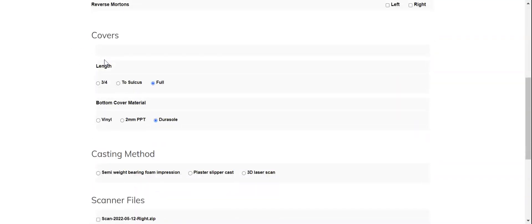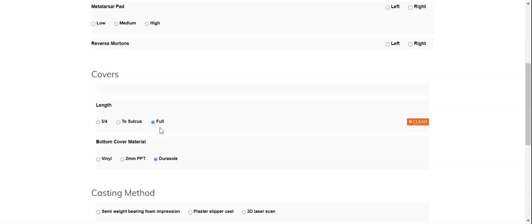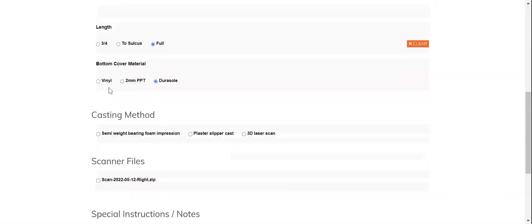You do not have an option to change the backing layer or the top cover with the standard view, but you can select a different length if you'd prefer it to be a three-quarter length cover that ends just proximal to the metatarsal heads, or sulcus length which is just distal to the metatarsal heads, or a full length which is of course to toes. You can choose a different bottom cover material or delete it entirely if you'd like.